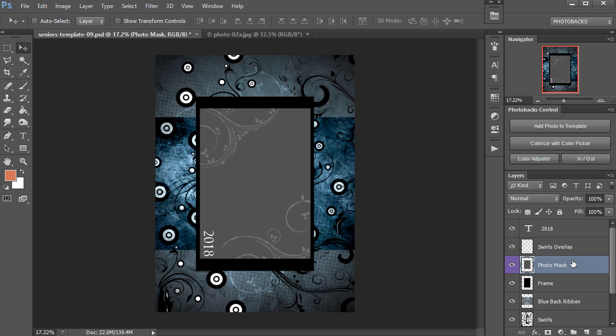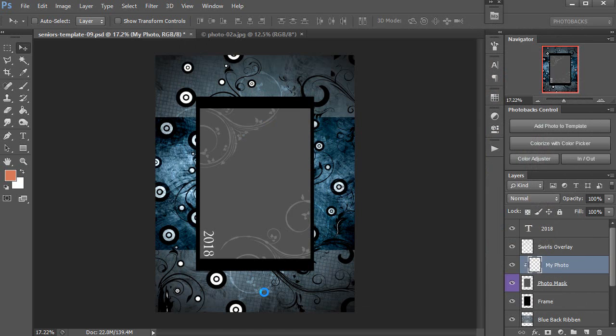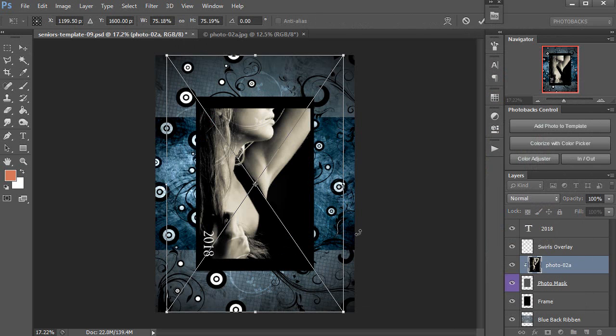Next, I'm going to use the Photobax plugin for Photoshop called Photobax Control, which is free with all of our products. I'll click on Add Photo to Template. That'll bring up my photos from a folder on my computer. Click on the photo I want to use and just press Place. You'll see that the photo goes right into the template.